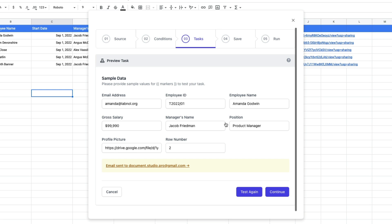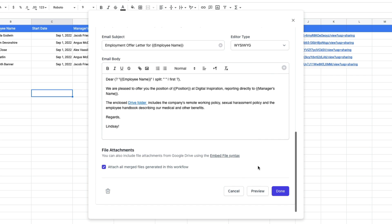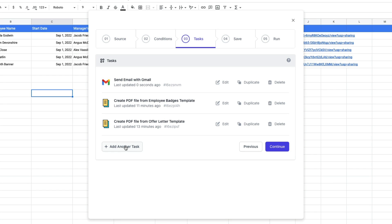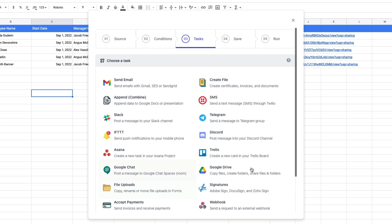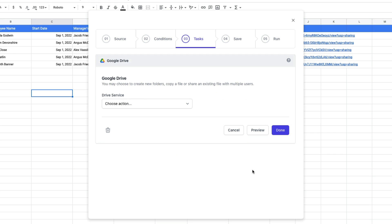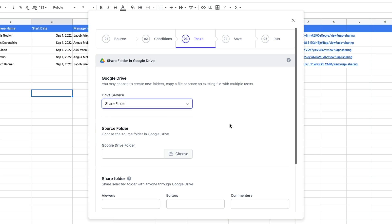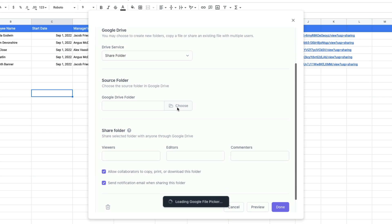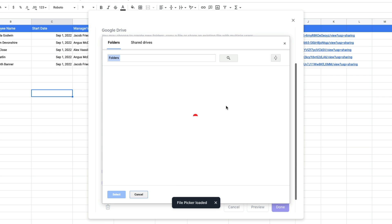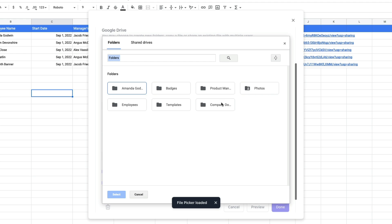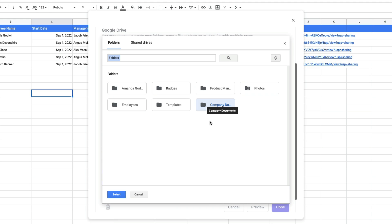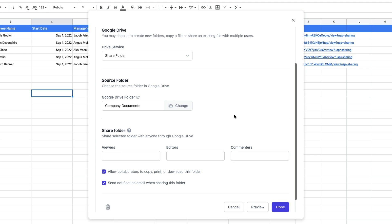We will add one more task: sharing the company's handbook and other policy documents with new employees. For that we will choose the Google Drive task. You can use this task to copy files, create new folders, or share files. We will choose the share folder option to share the entire folder with new employees. Choose the folder in Google Drive that contains the documents to share, then put the employee's email address — pulled dynamically from Google Sheets — in the viewers input box.